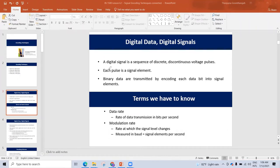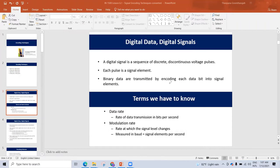What is a signal element? The binary data — the zeros and ones — are transferred as signal elements.